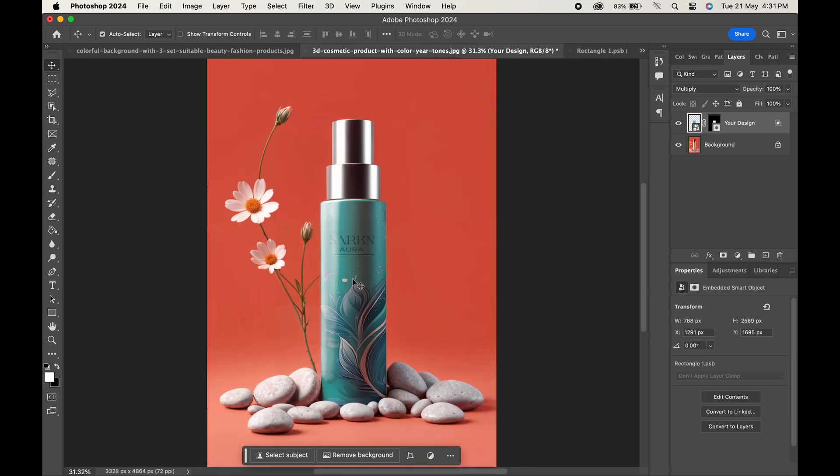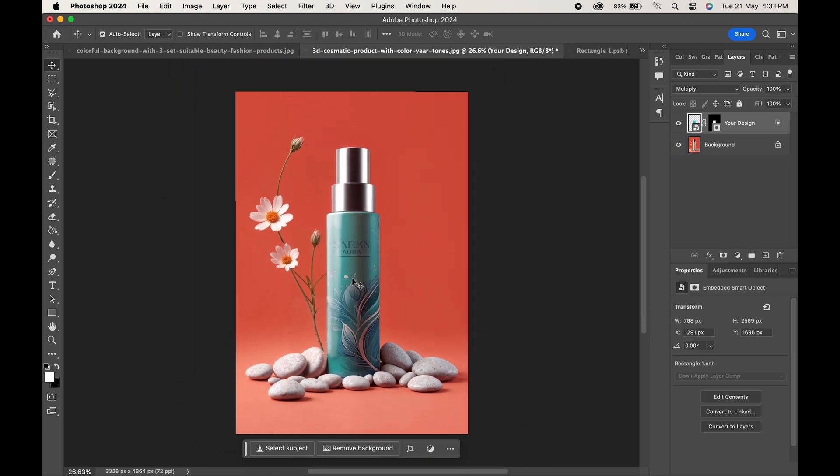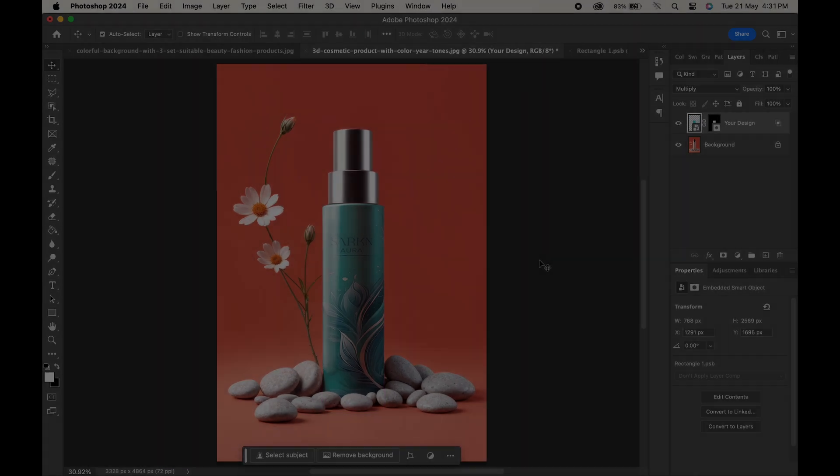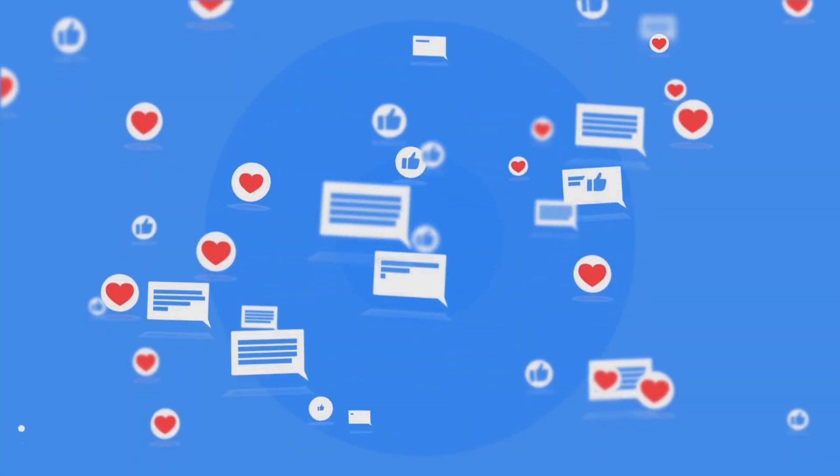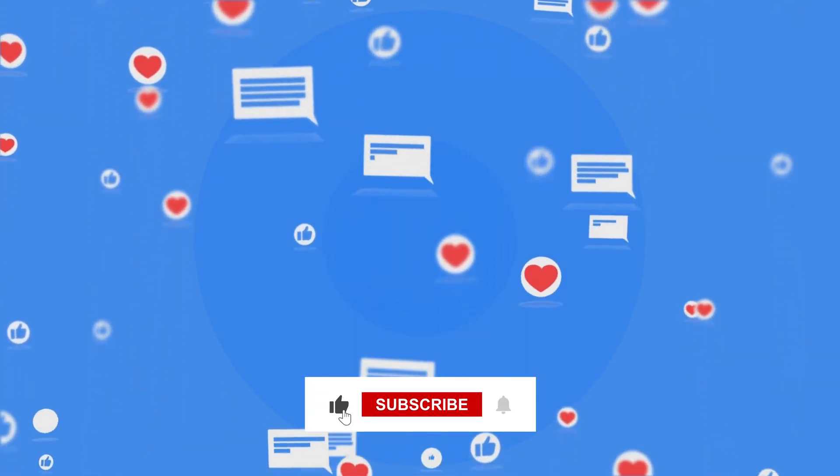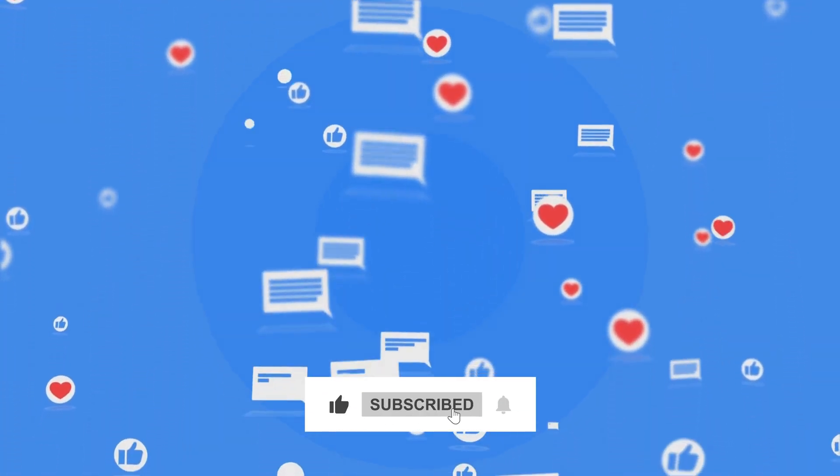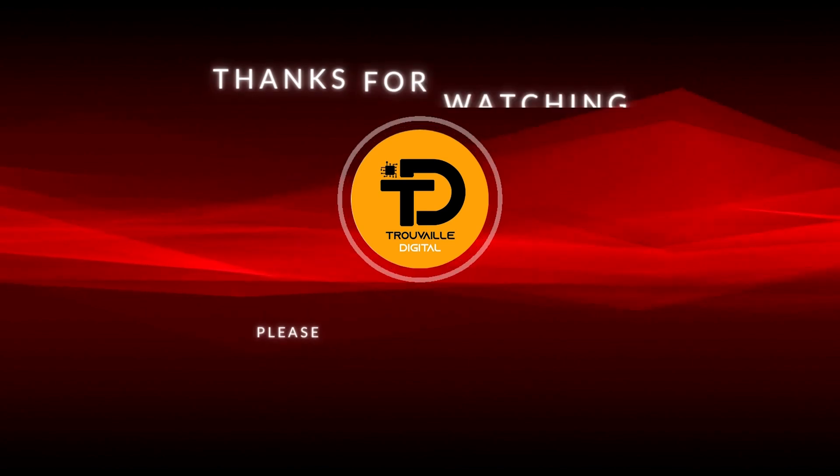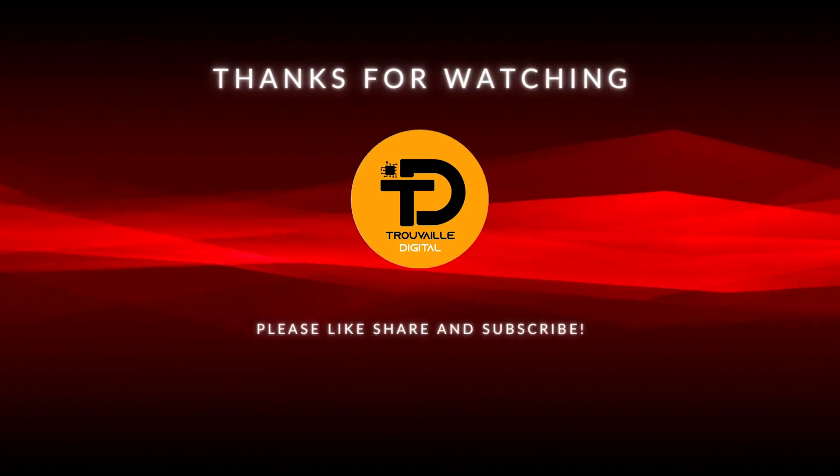So do try this out and let us know what you create out of it. Also, for more such content, don't forget to like, share, and subscribe to our channel. Thanks for watching.